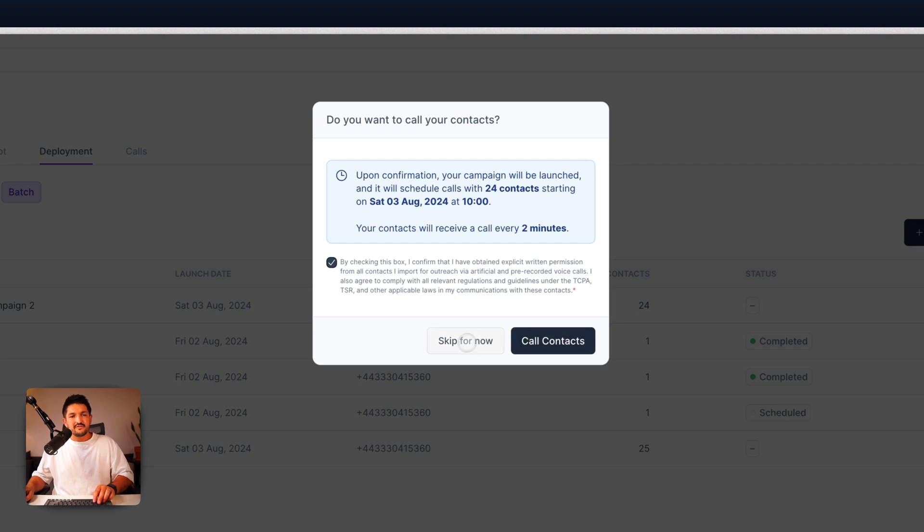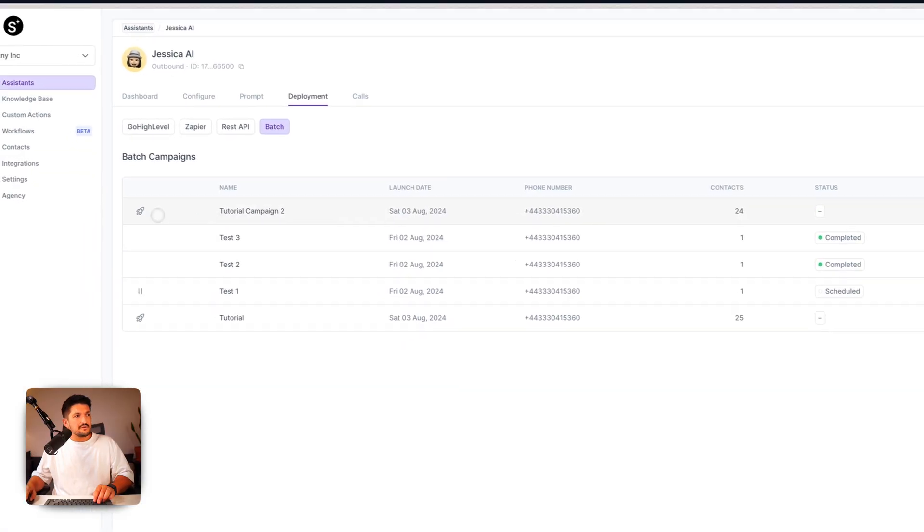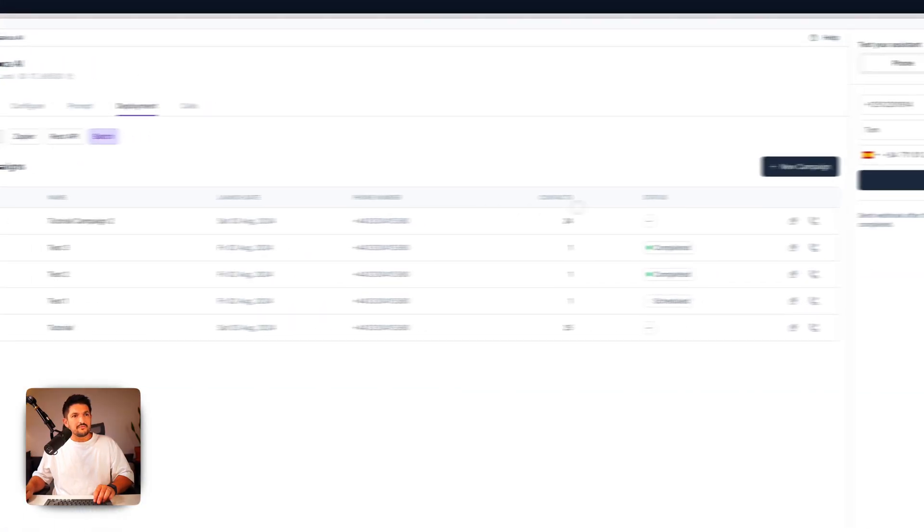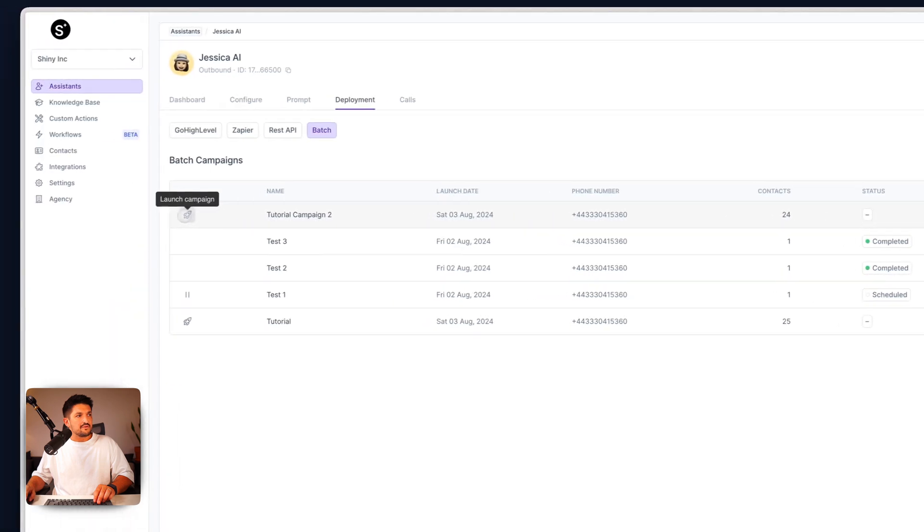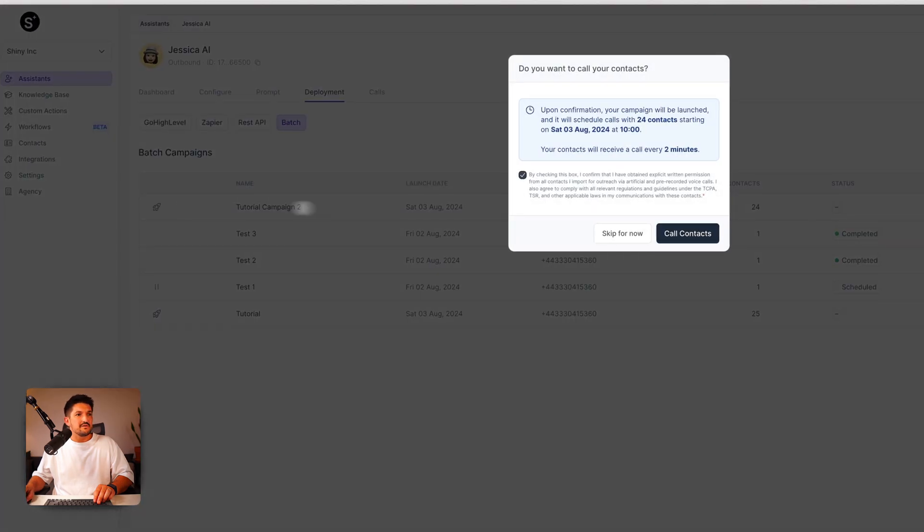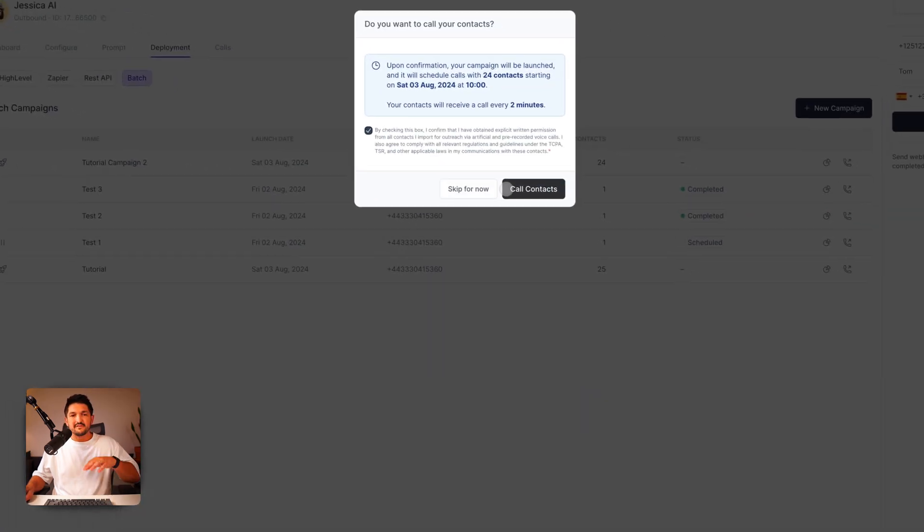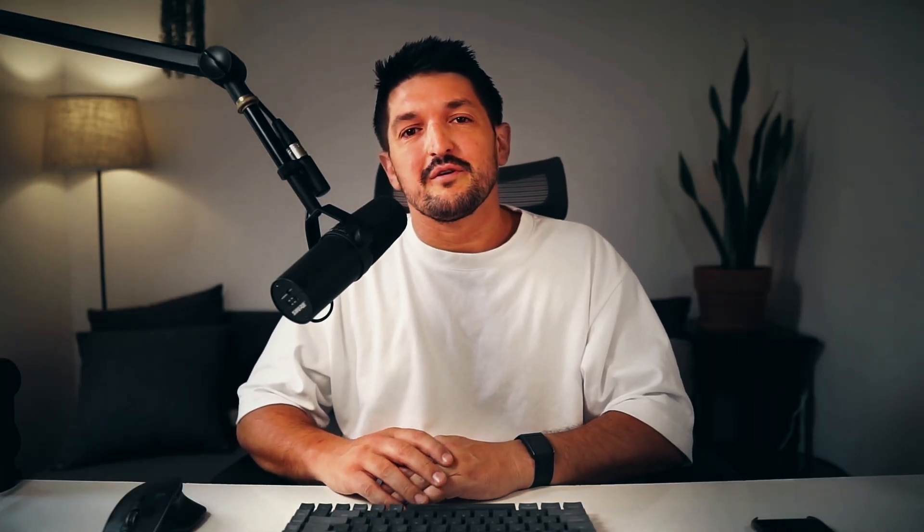If you wanted to skip for now, you're going to see your campaign at the top of your list and you can press launch campaign and you're ready to go. And that brings up the modal again, so you can activate it. And that's it. I hope you enjoyed this tutorial and catch you on the next one. Bye.